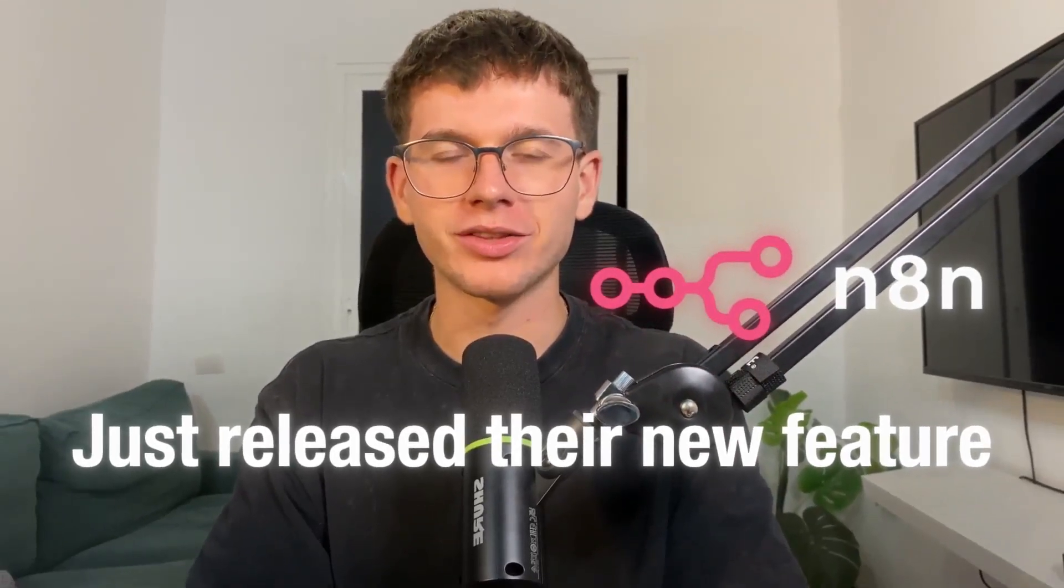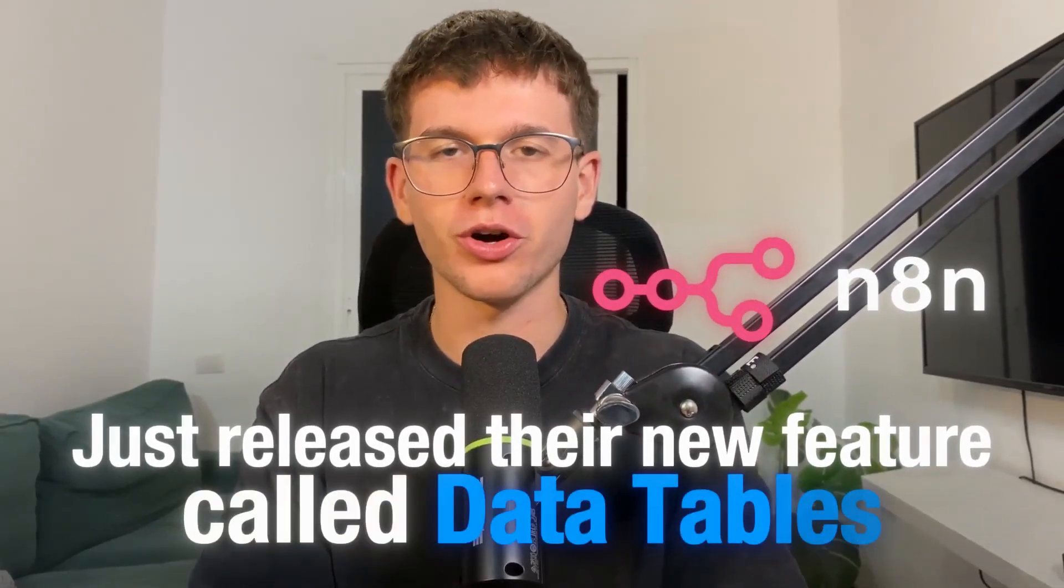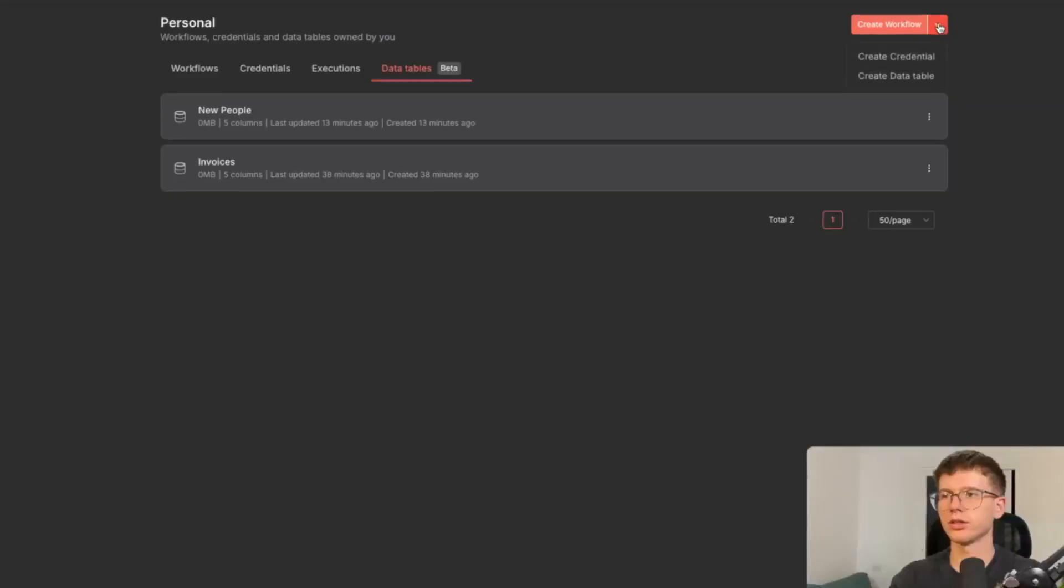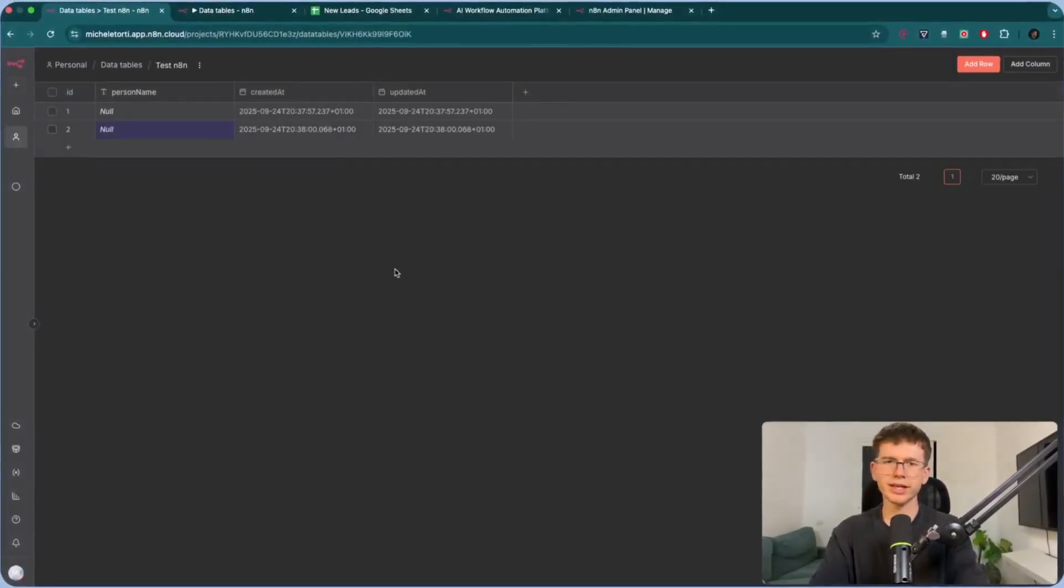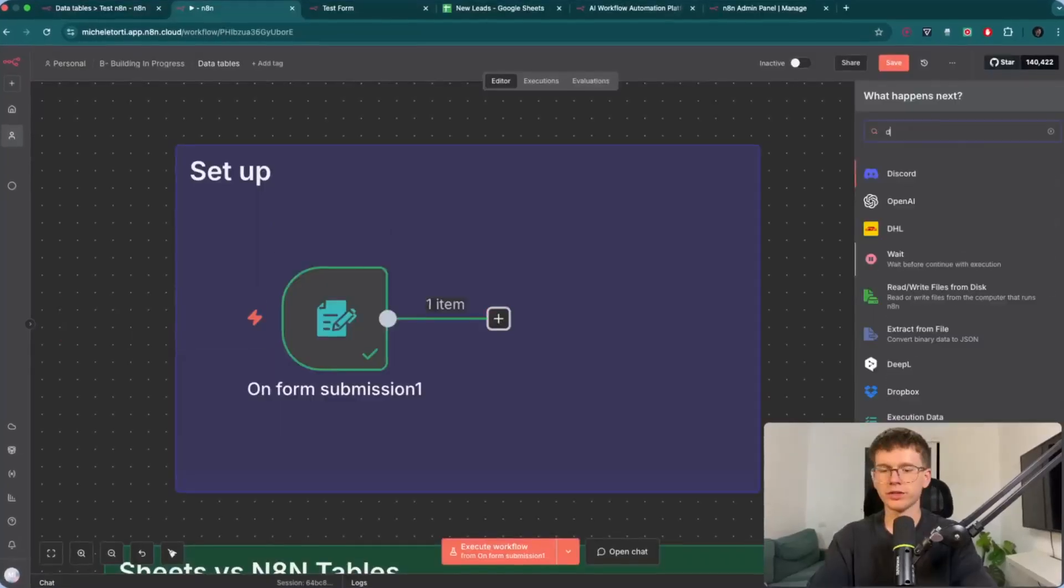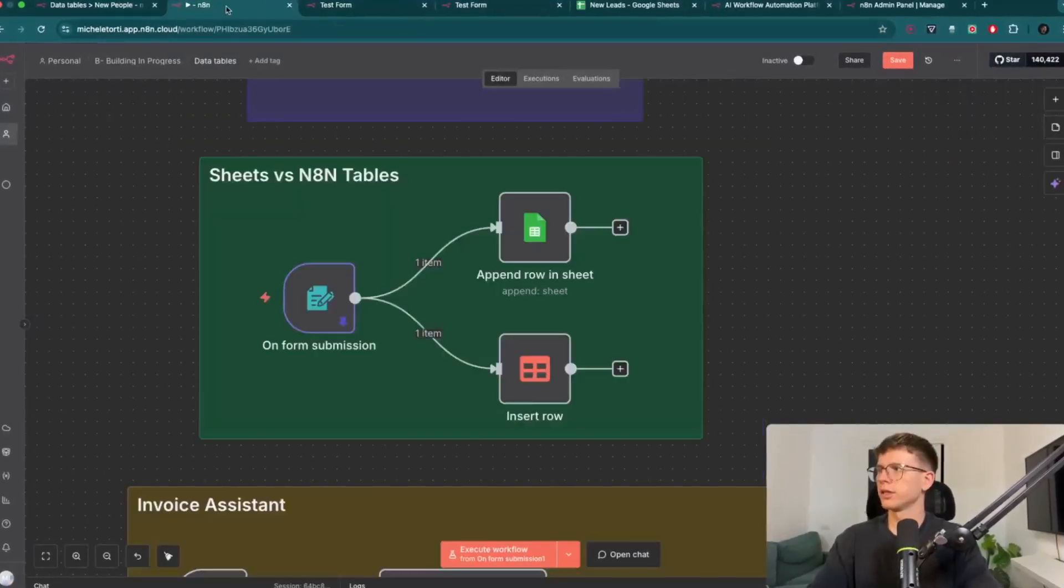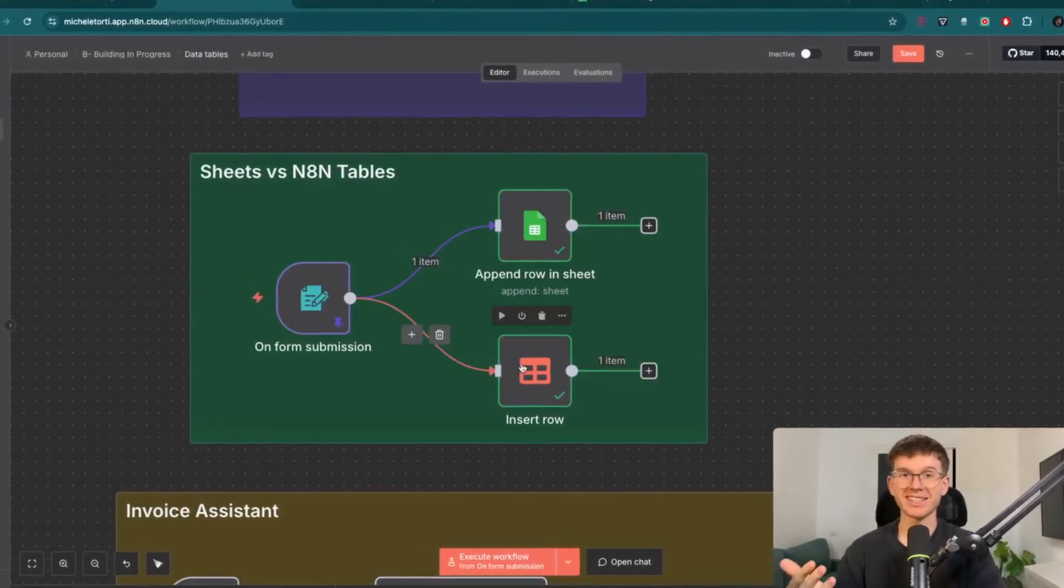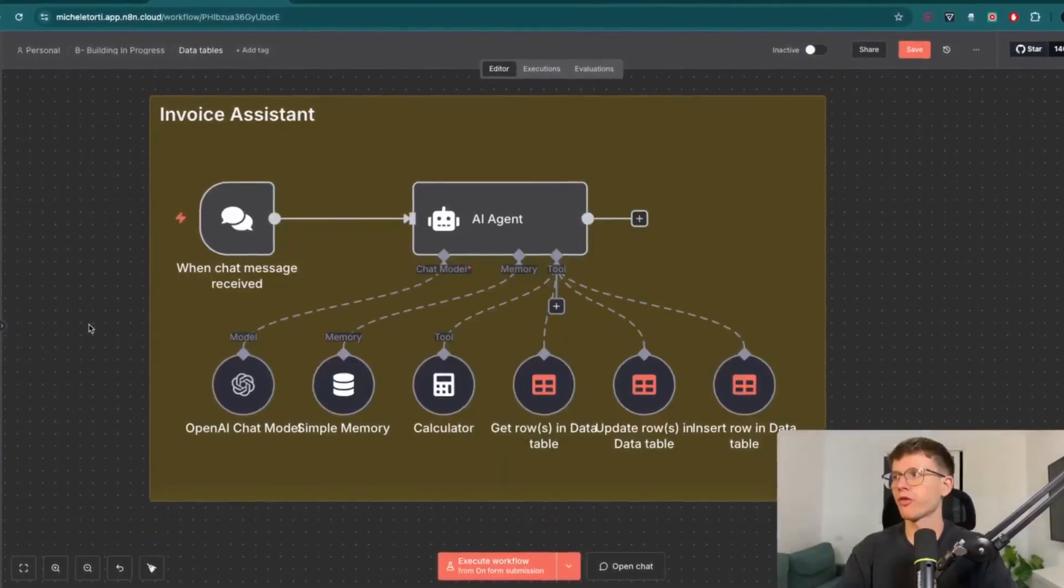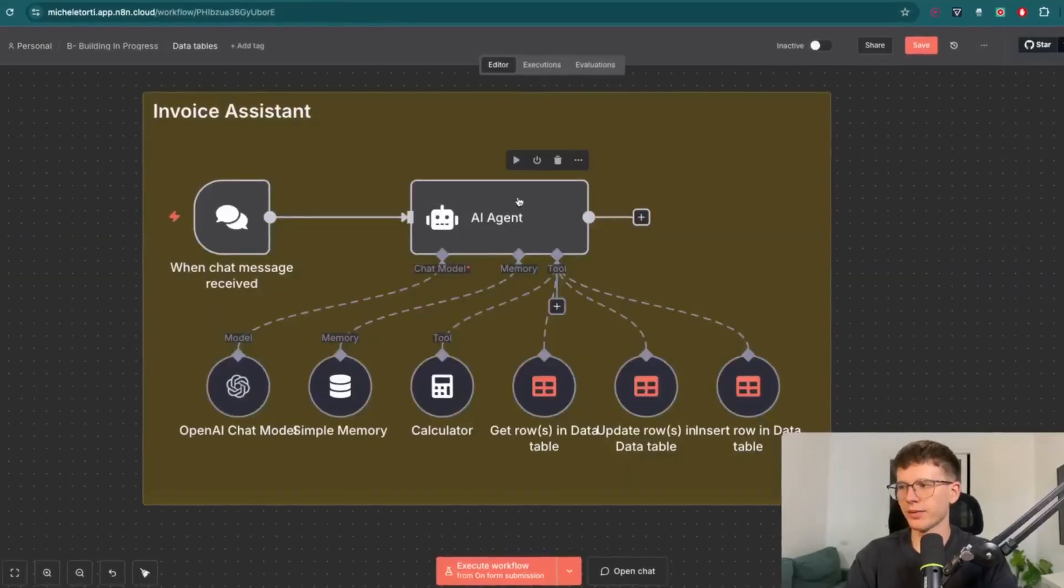N8N just released their new feature called Data Tables that makes it so much easier for us to use databases within our automations. And in this video, I'm going to show you step-by-step how it works, how you can set it up, and how it changed the way that we build automations and AI agents within N8N.